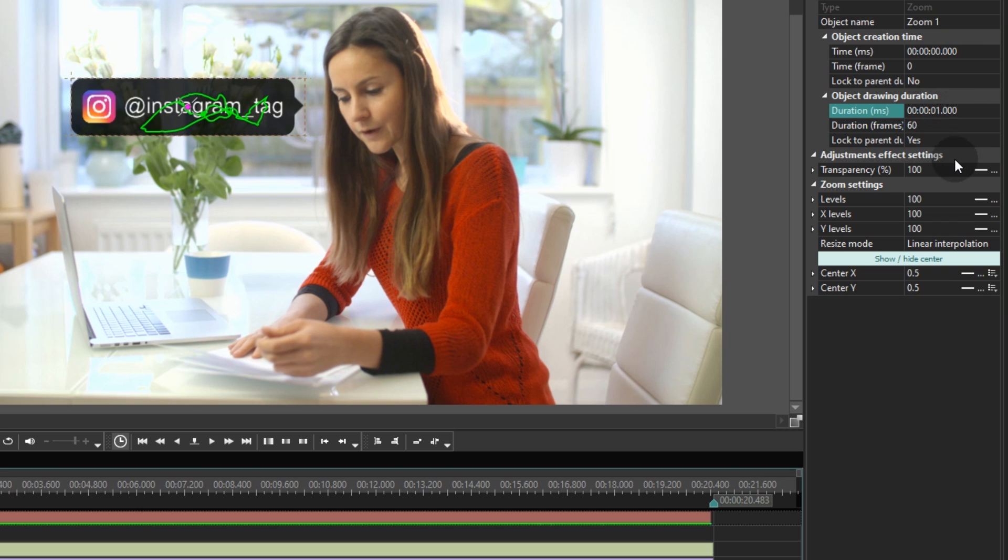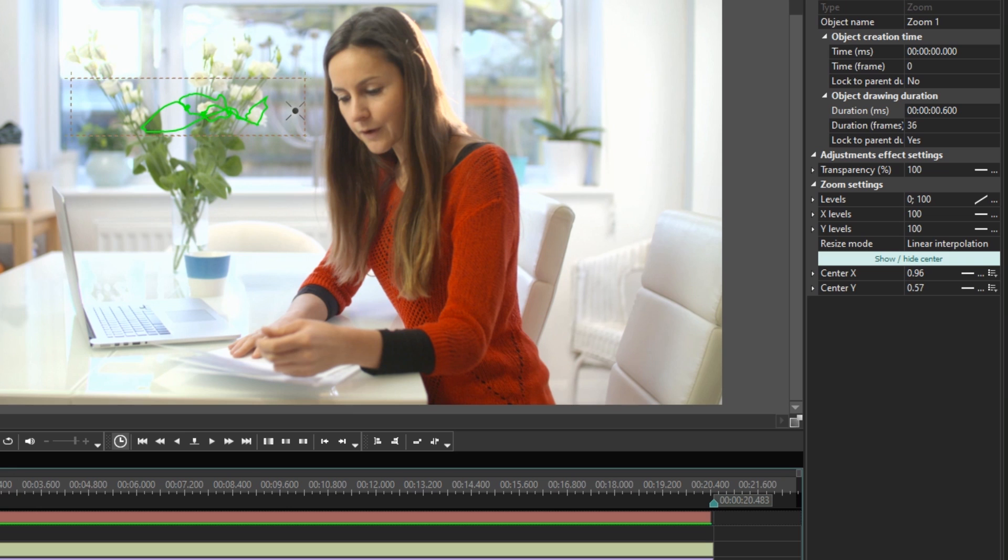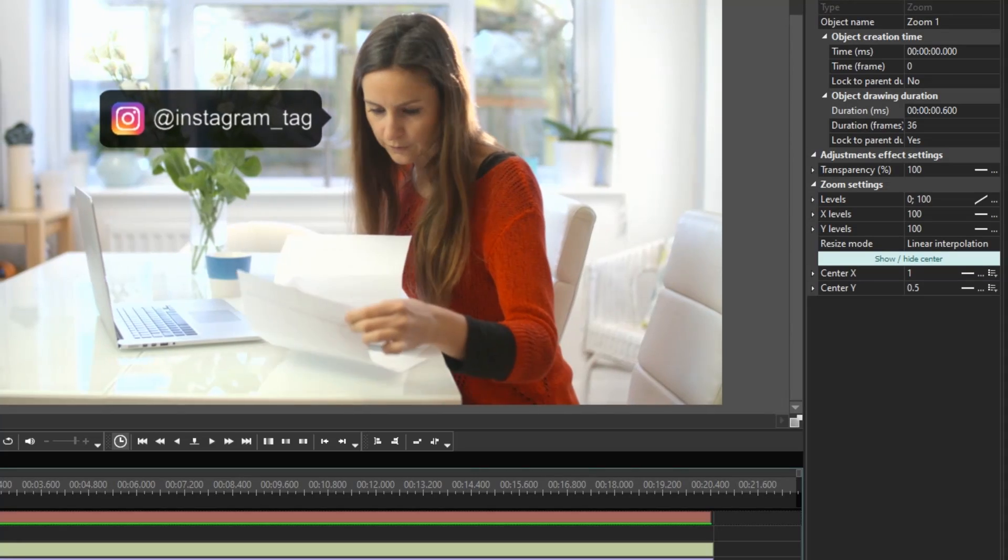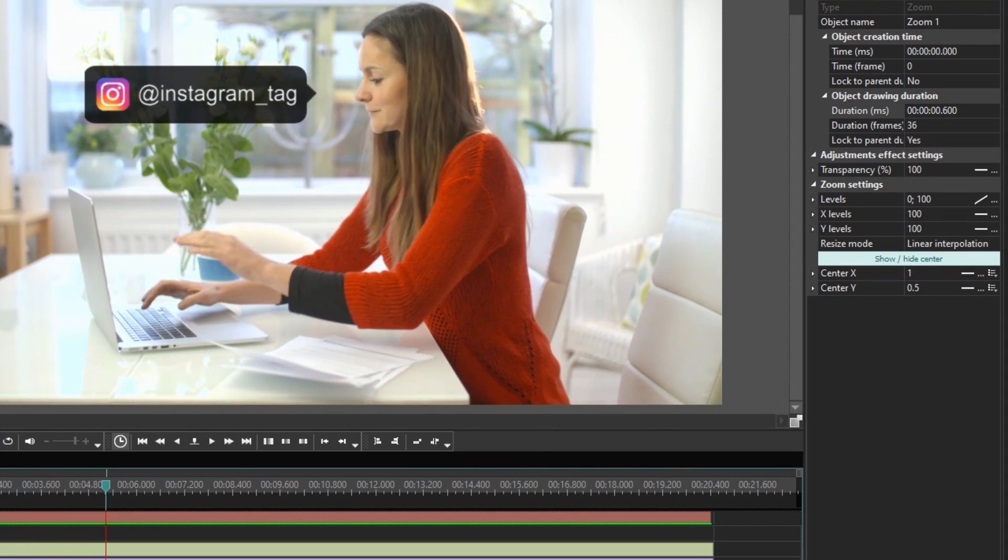Set the zoom levels at 0,100 to create a nice effect of appearance. Use the Show/Hide center button if needed and move the cross to the edge of the tag. Now it will pop up and expand from that edge. Cool!